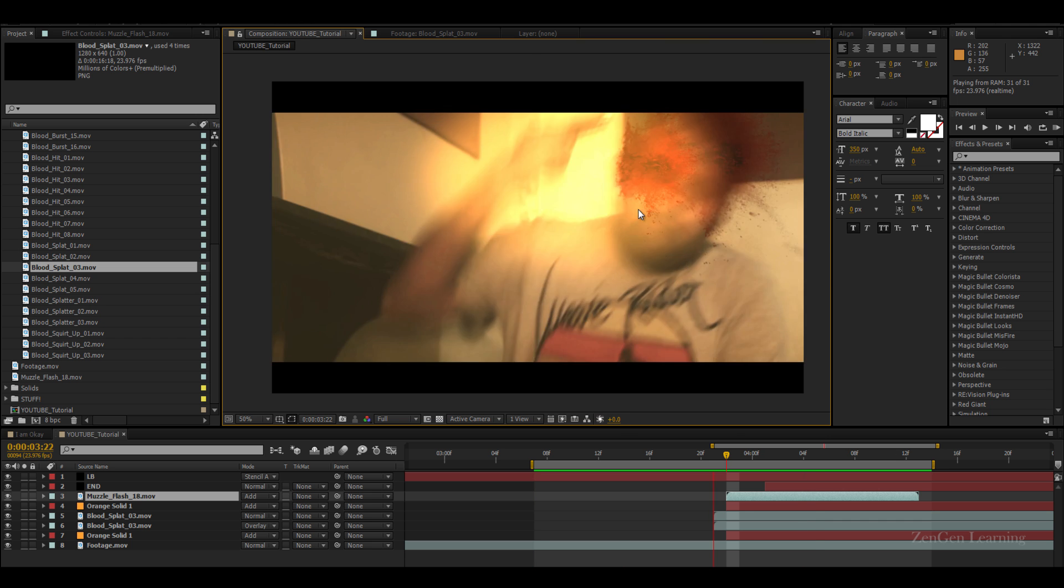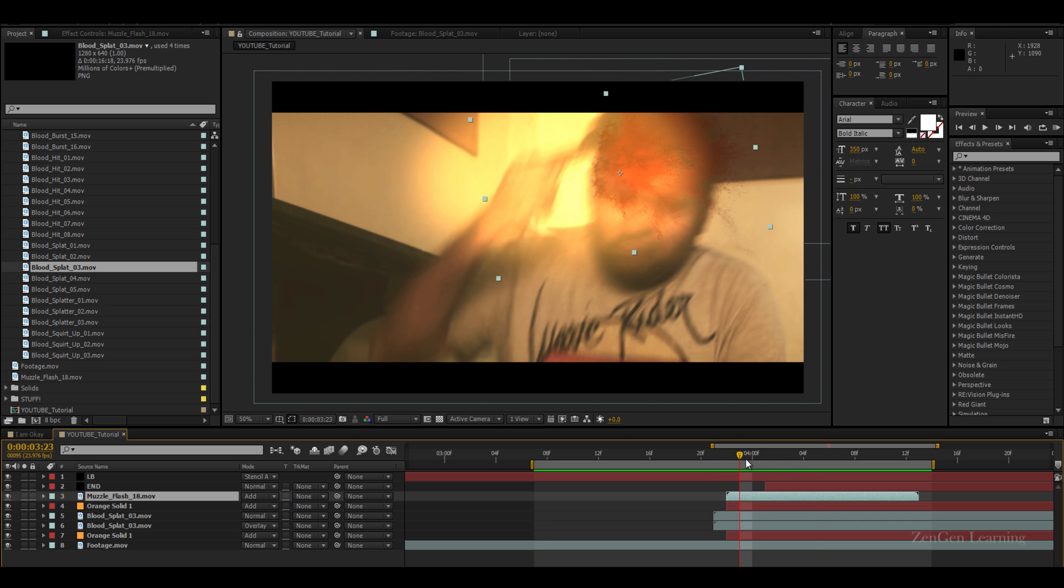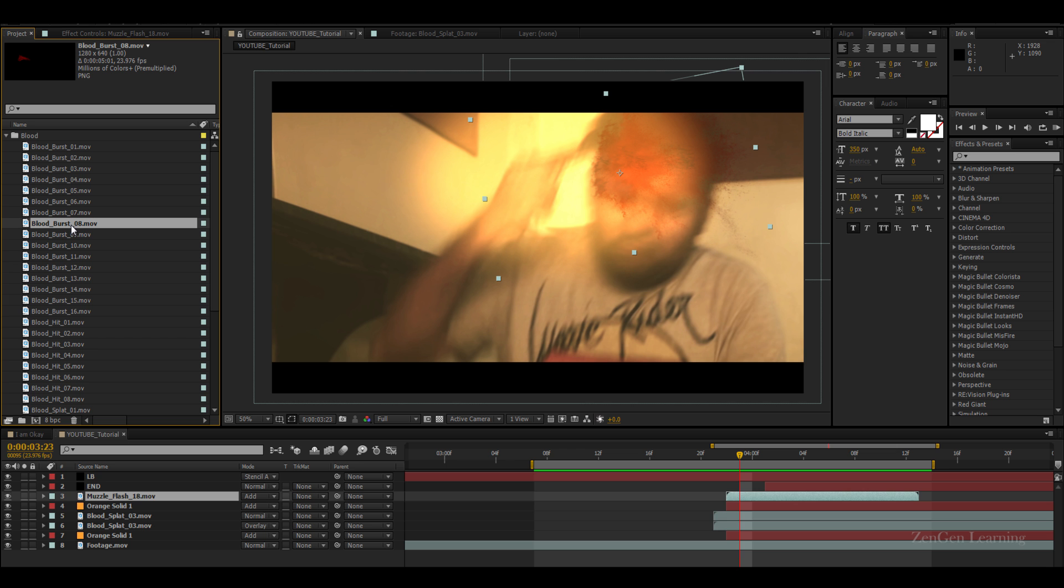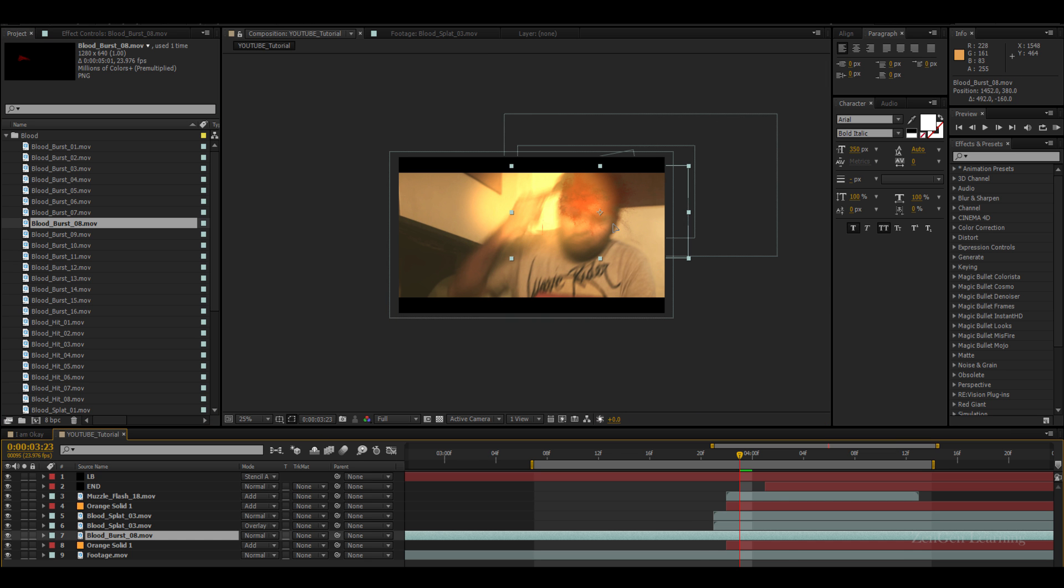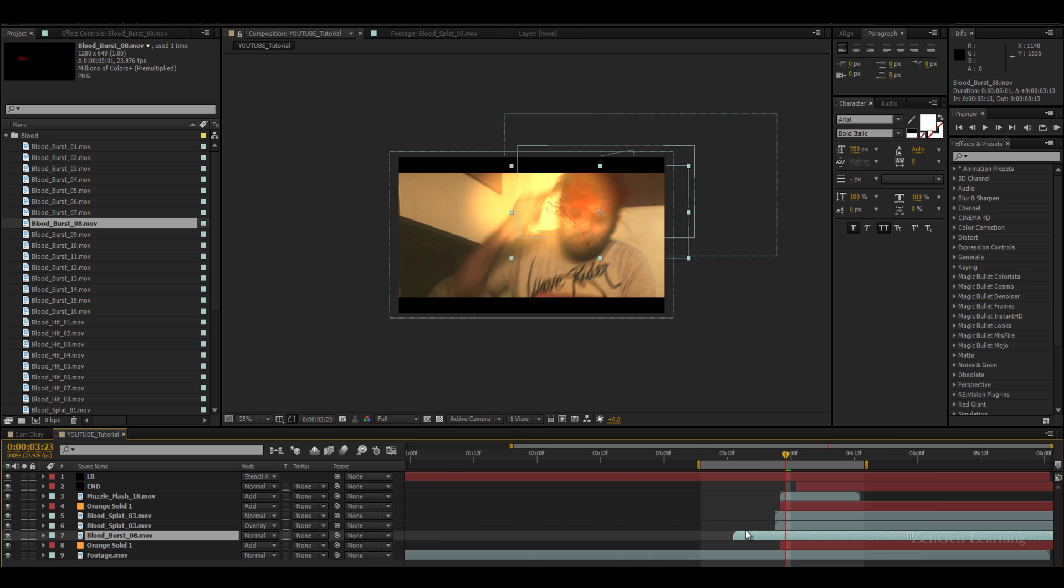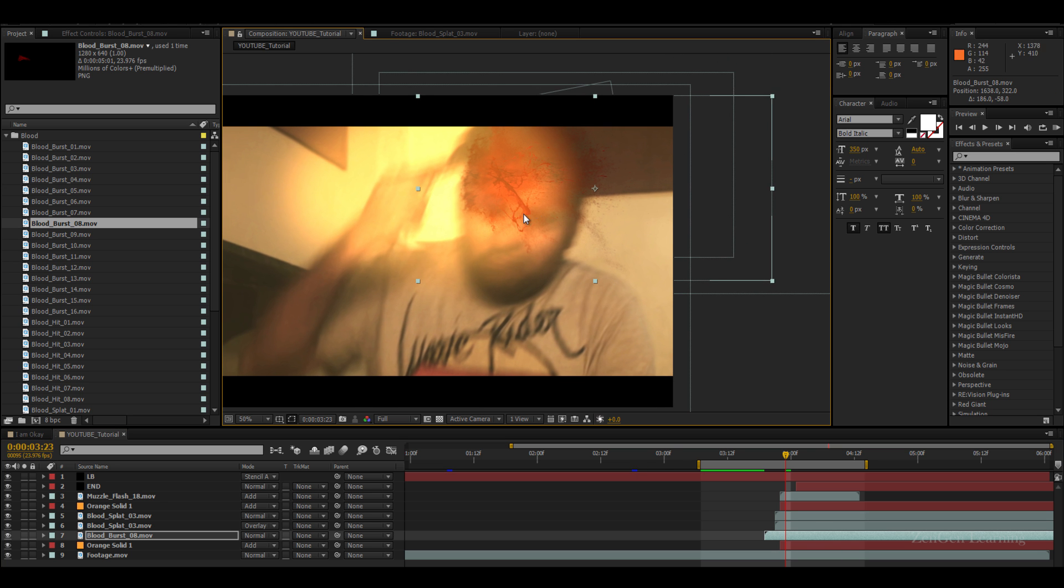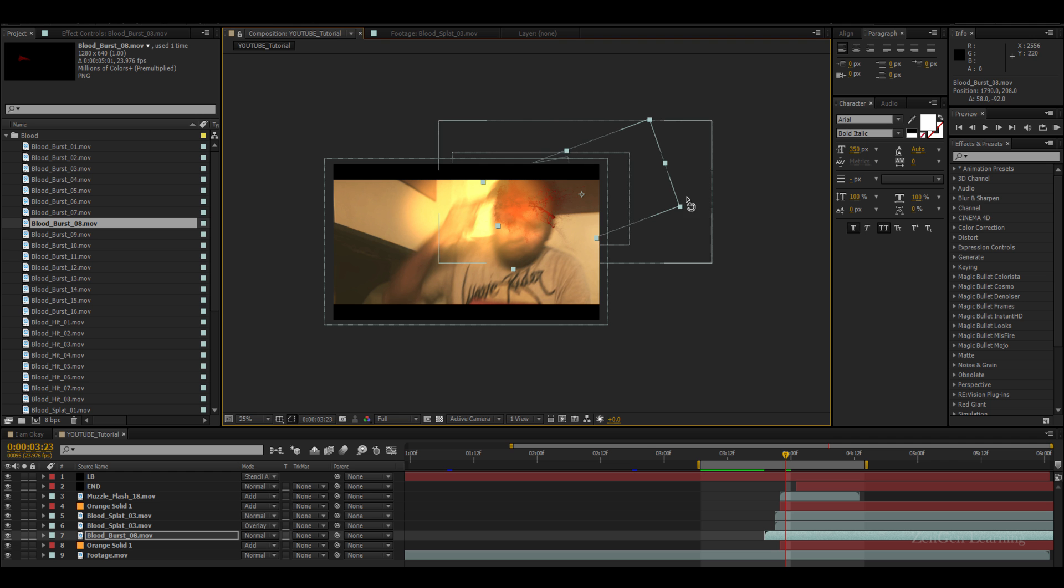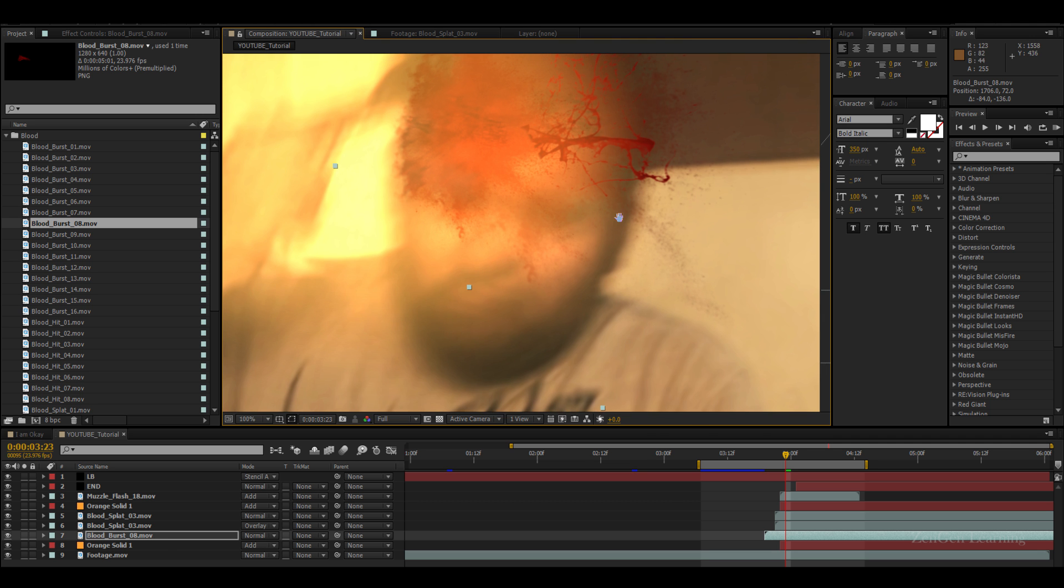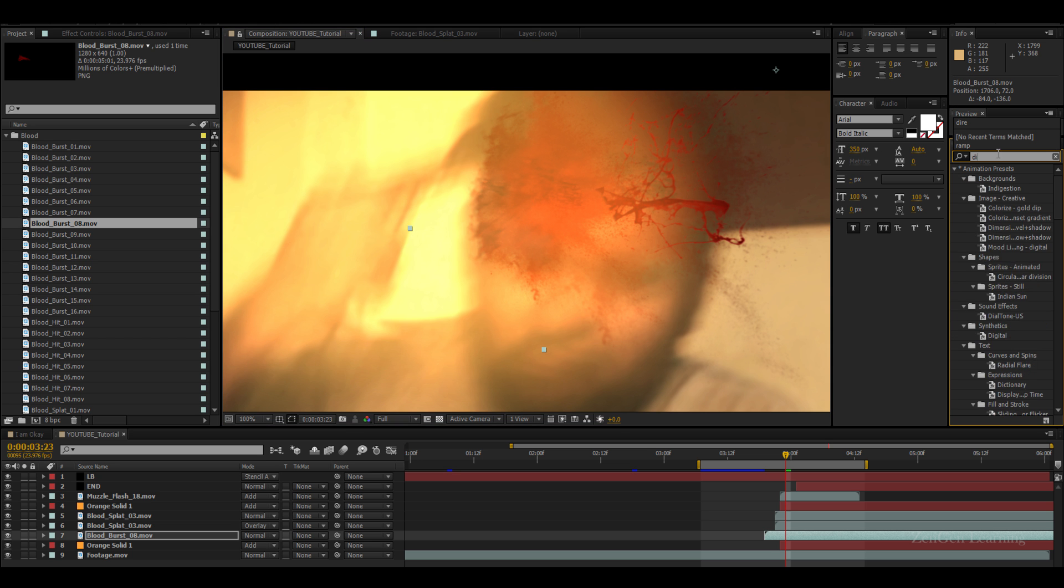Now this looks good, but we can add in a few more elements from burst. One good way to blend this in to our scene is by using some blur effects. Instead of going for version blur that I mostly use for motion graphics, the best blur would be directional blur.